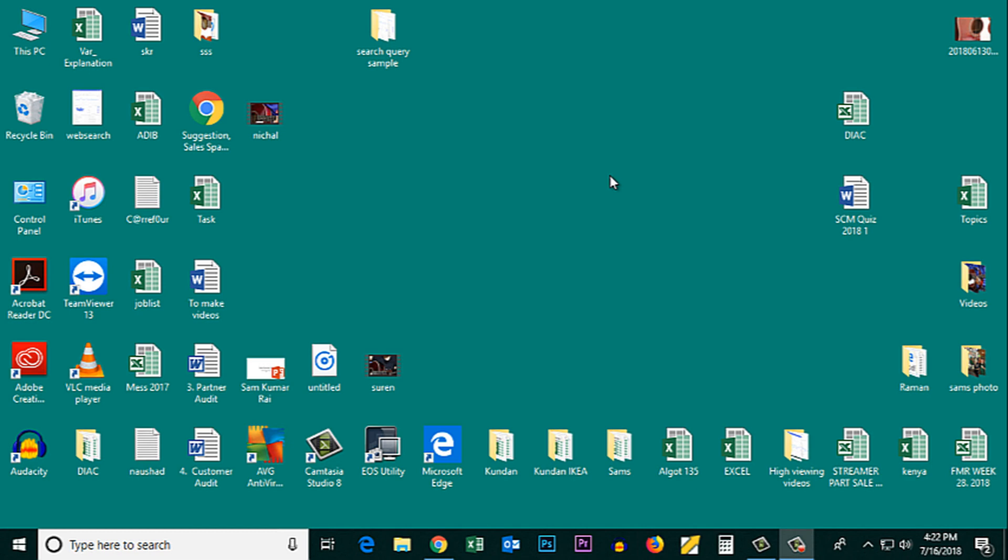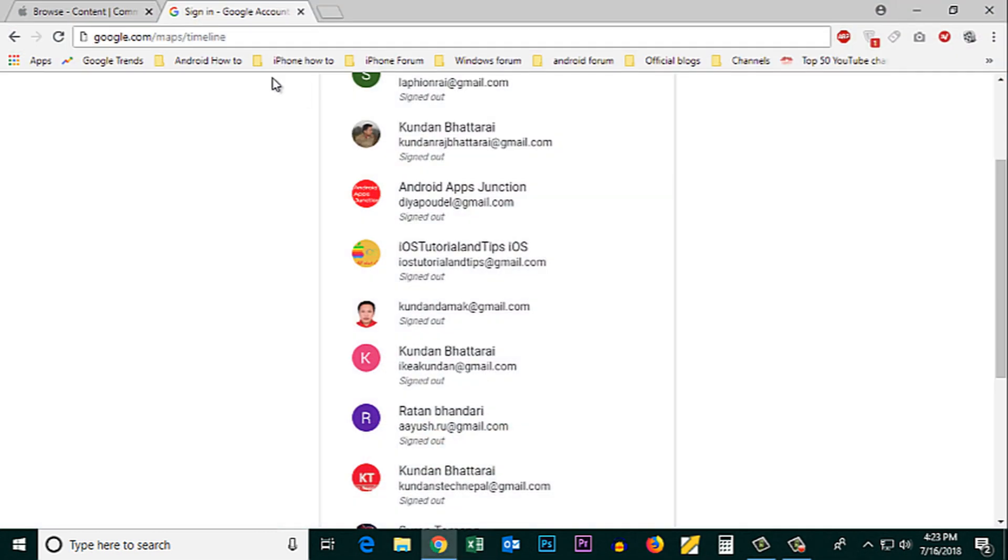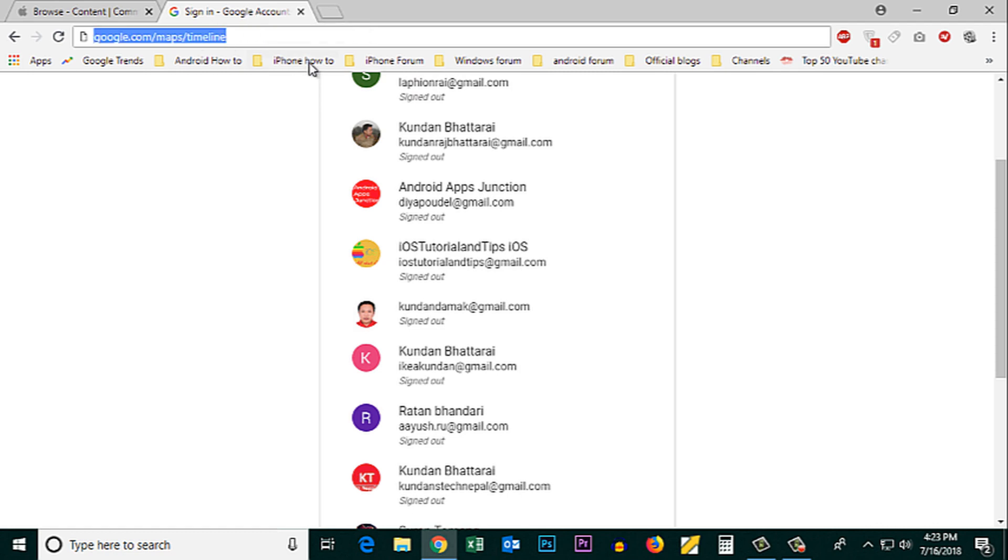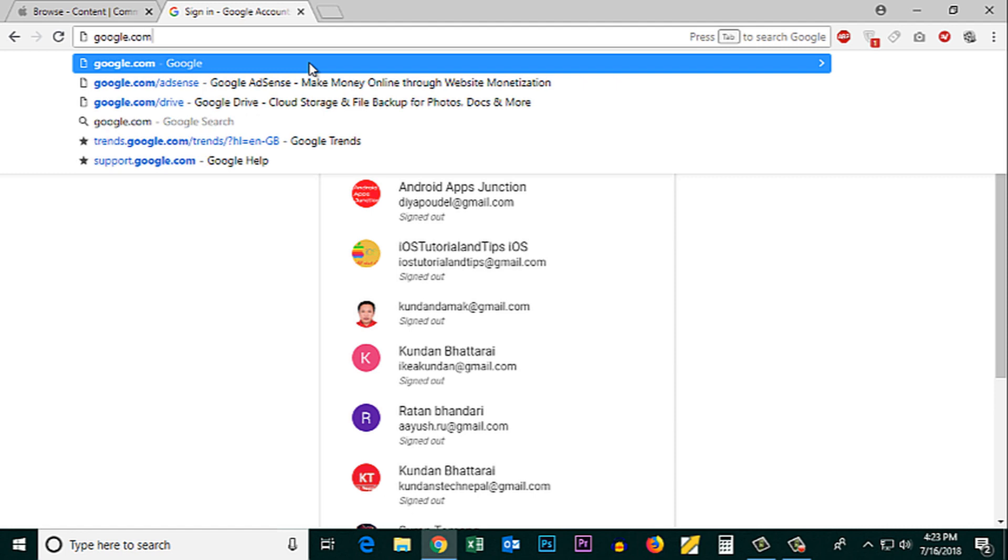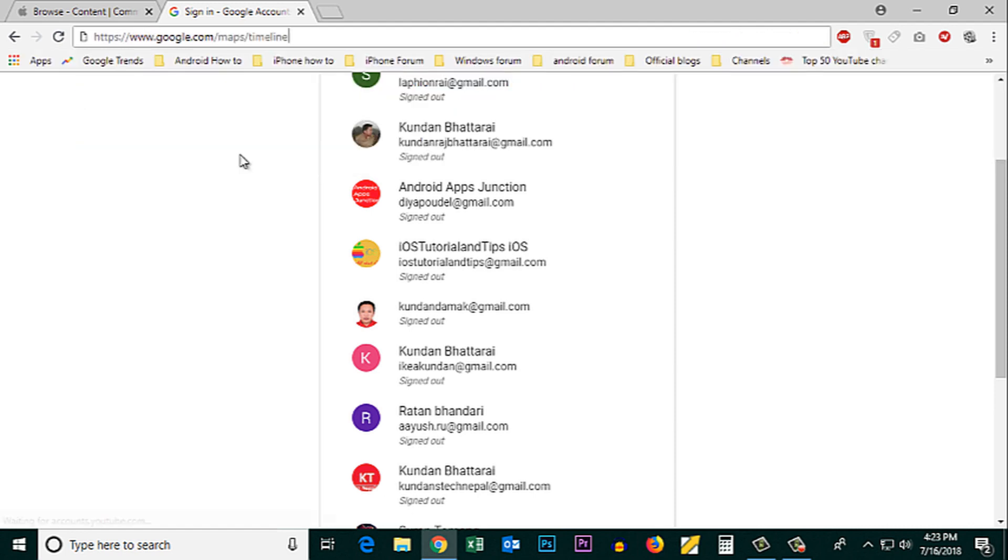If you want to find out the location history, places where you had been by using your Google account, then what you do is open a browser and you need to open a site called google.com/maps/timeline.